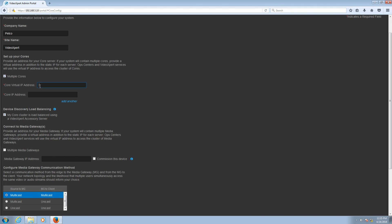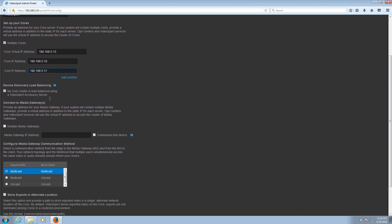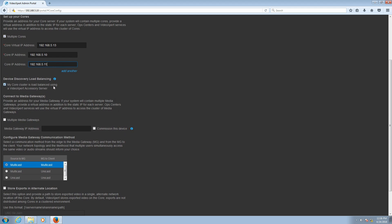Once that's been done, enter the core or CMG virtual IP address. In our example, the virtual IP address is going to be 192.168.5.13. Next, enter the IP address of the first core or CMG — in our case, that is 192.168.5.10. Next, click Add Another. We want to enter here the second core or CMG, which is 192.168.5.11. When doing this, make sure MyCoreClusterIsLoadBalancedUsingVideoExpertAccessoryServer is checked.